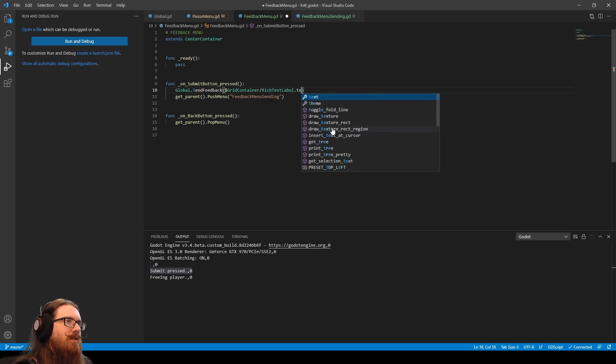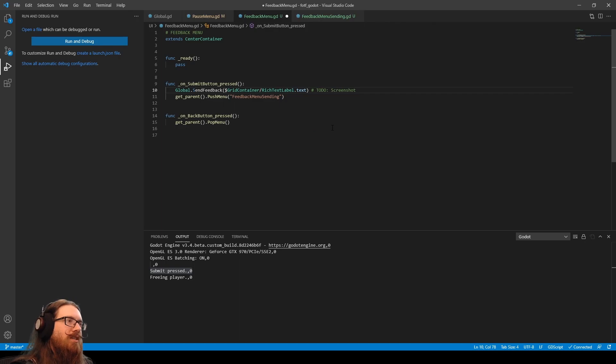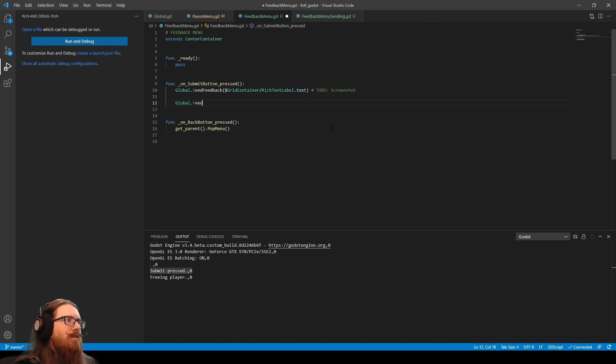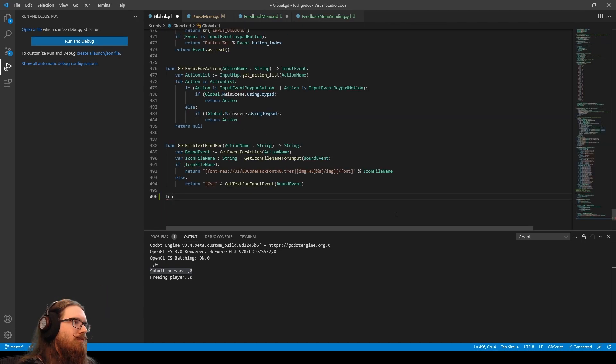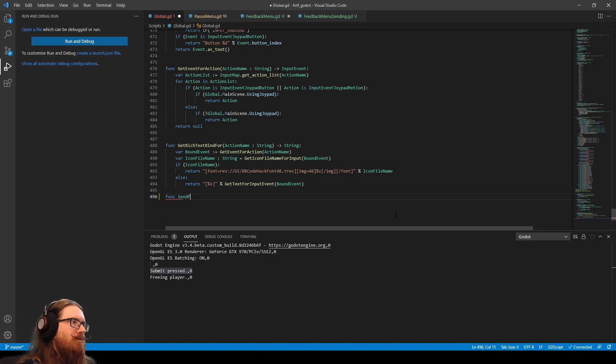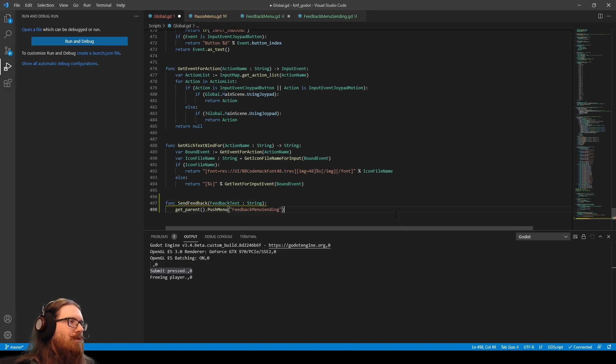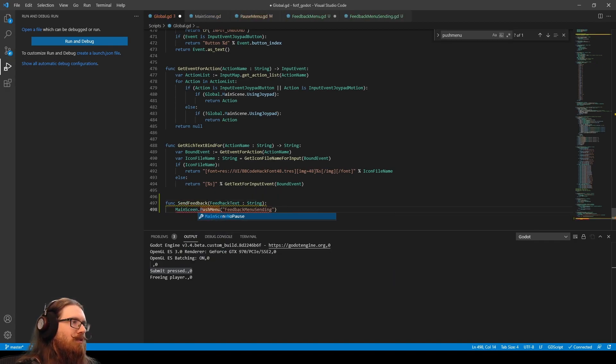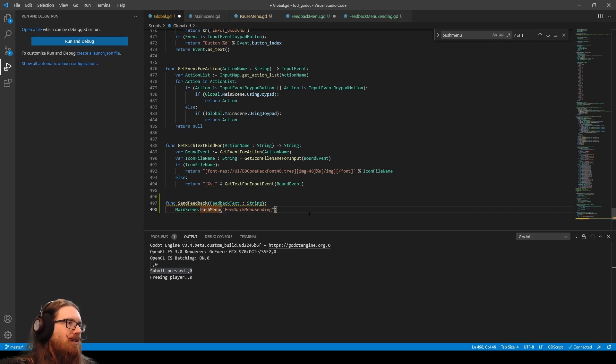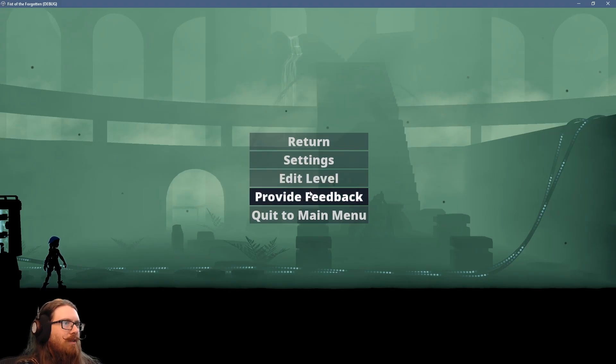Do global send feedback. It's text label dot text. And at some point, we need to do the screenshots. The global feedback. Whoops. Push that menu.